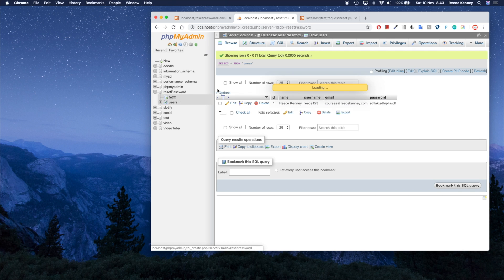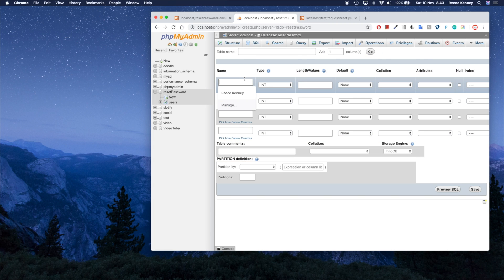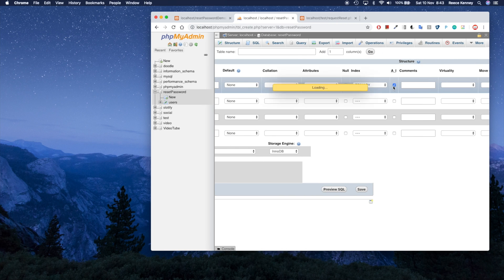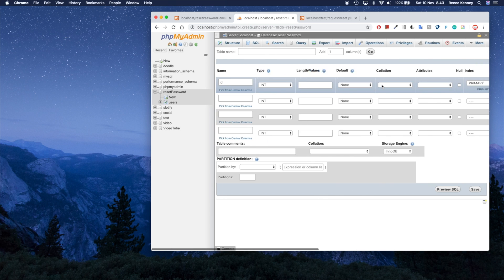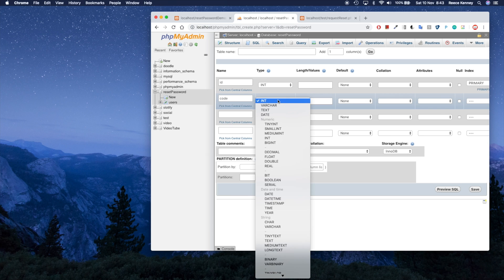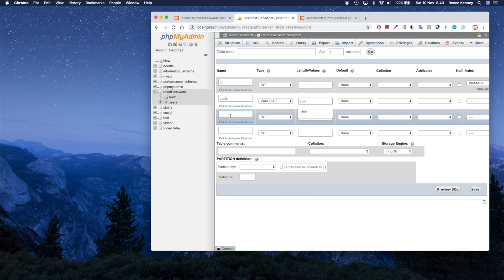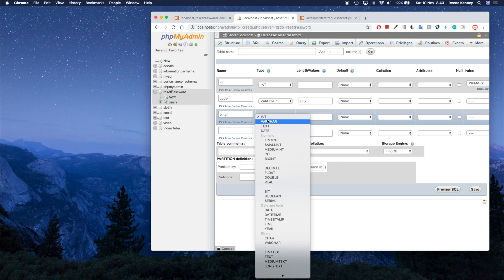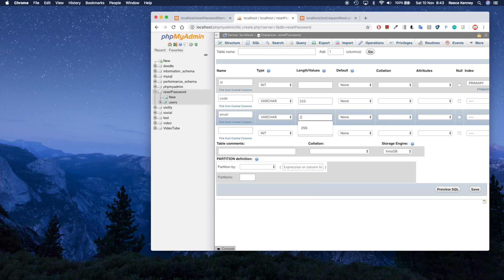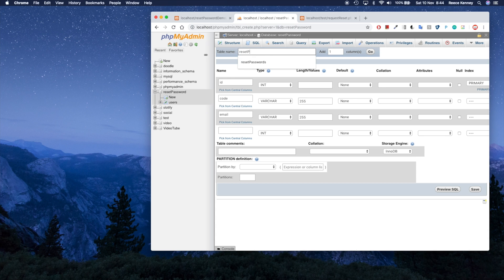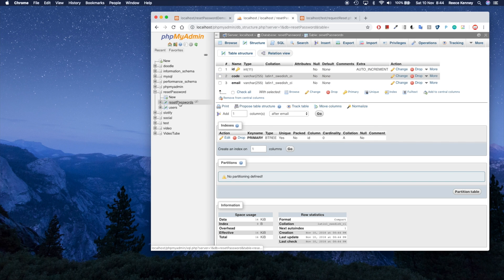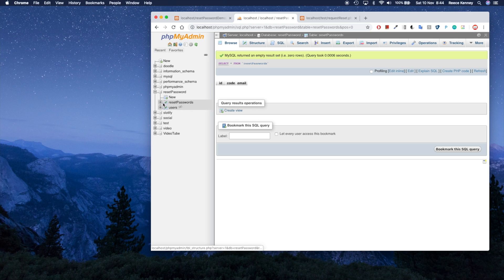Now we need the reset_passwords table to store the codes. It'll have three columns: an ID column set as primary key with auto-increment, a code column as varchar(255), and an email column as varchar(255) — this is how we know which user to update. You could use a user ID instead if you prefer. Name the table 'reset_passwords' and click Save. We now have both tables.